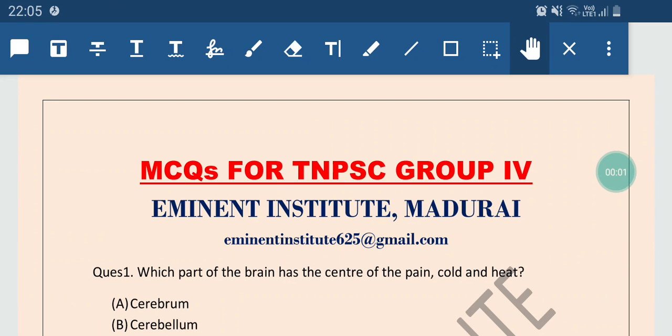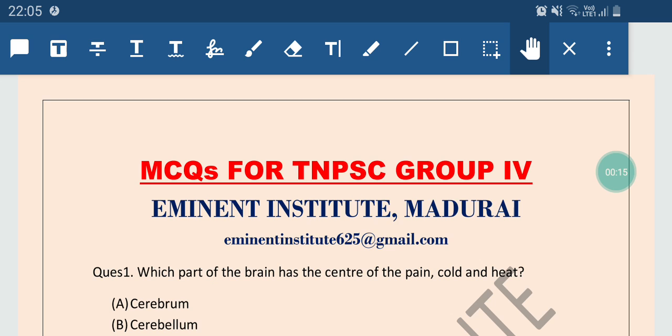Hey friends, welcome to Eminent Institute channel and this is the second video of the MCQs. These MCQs are very important for the upcoming TNPSC Group 4 exam. So without any delay, let us start the video.